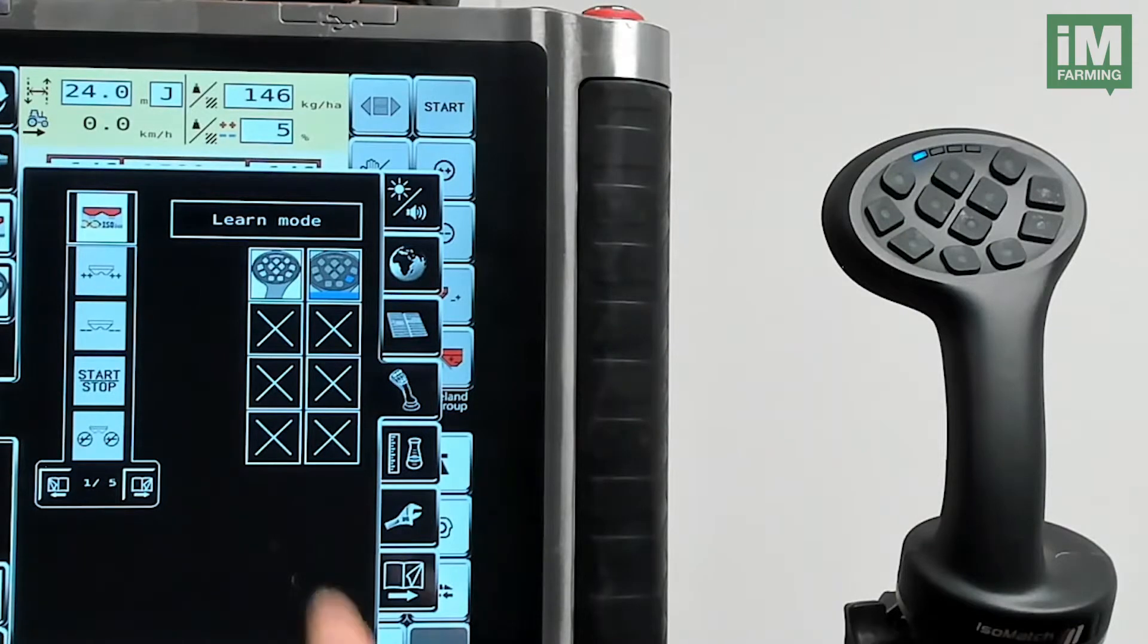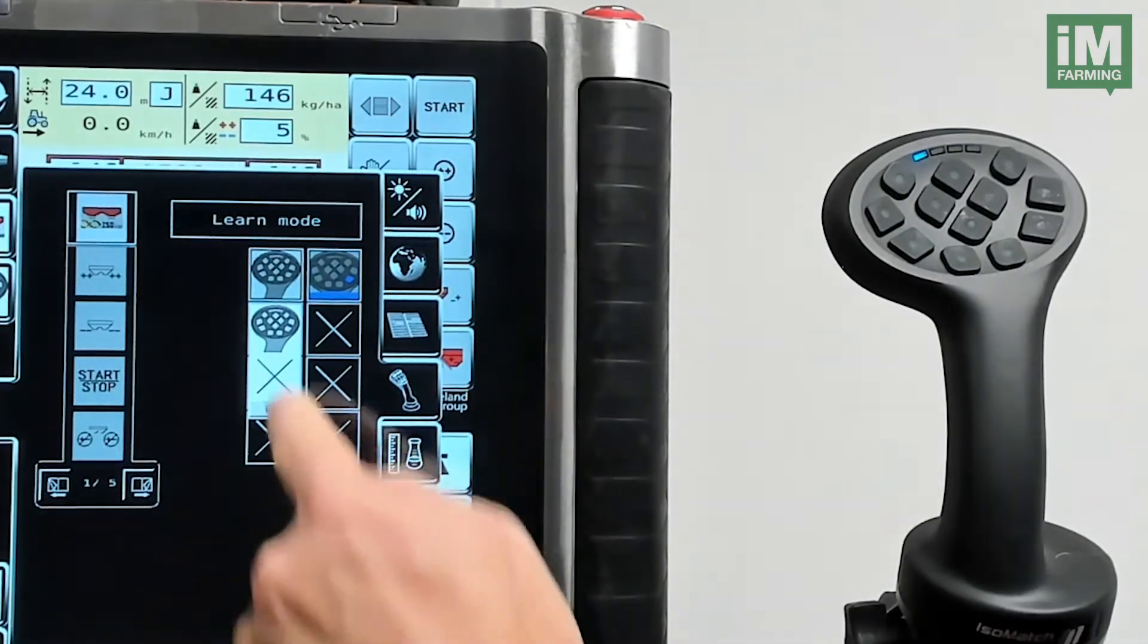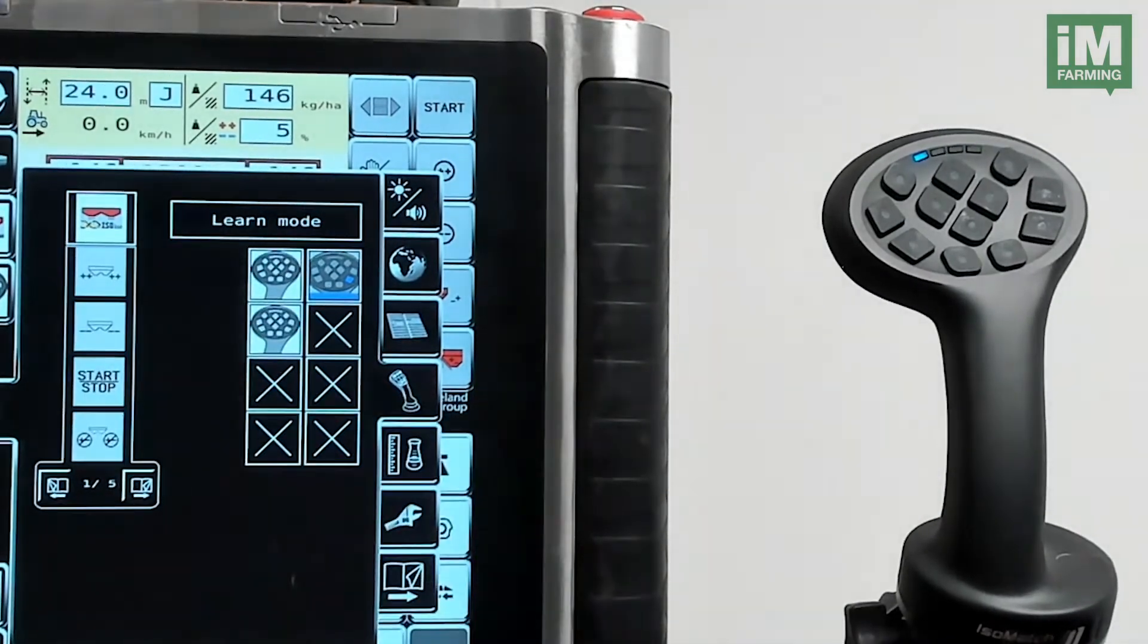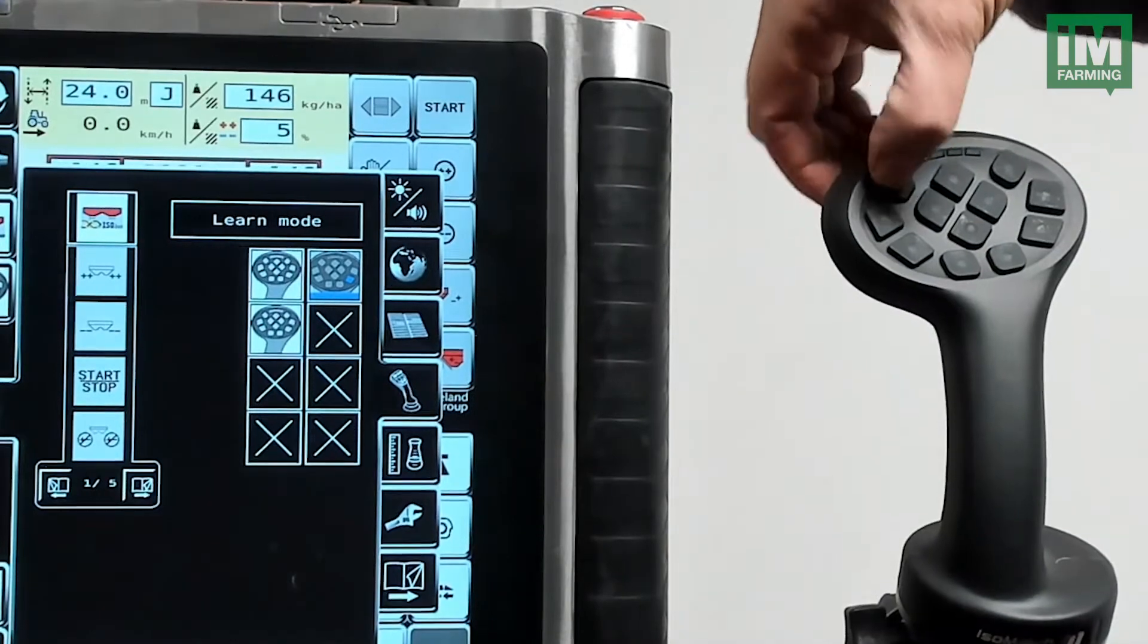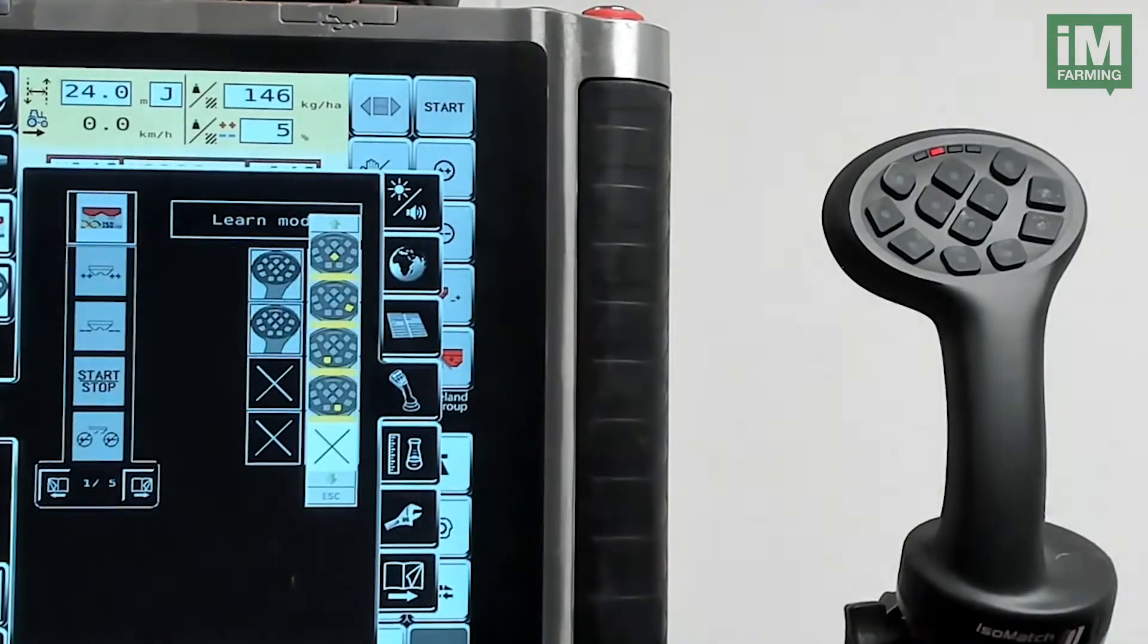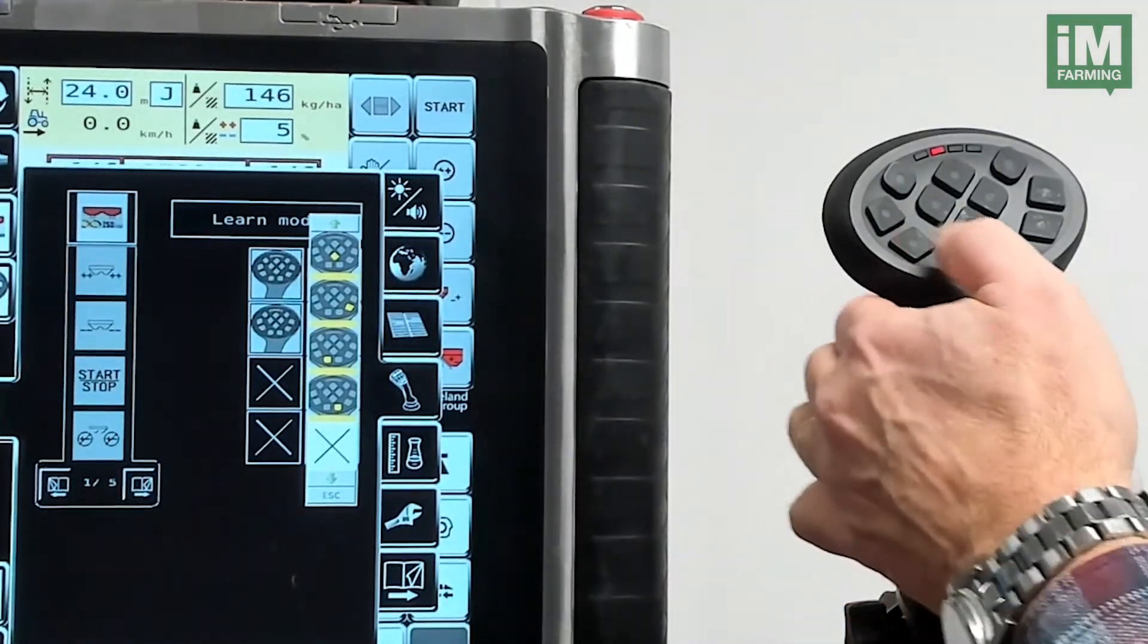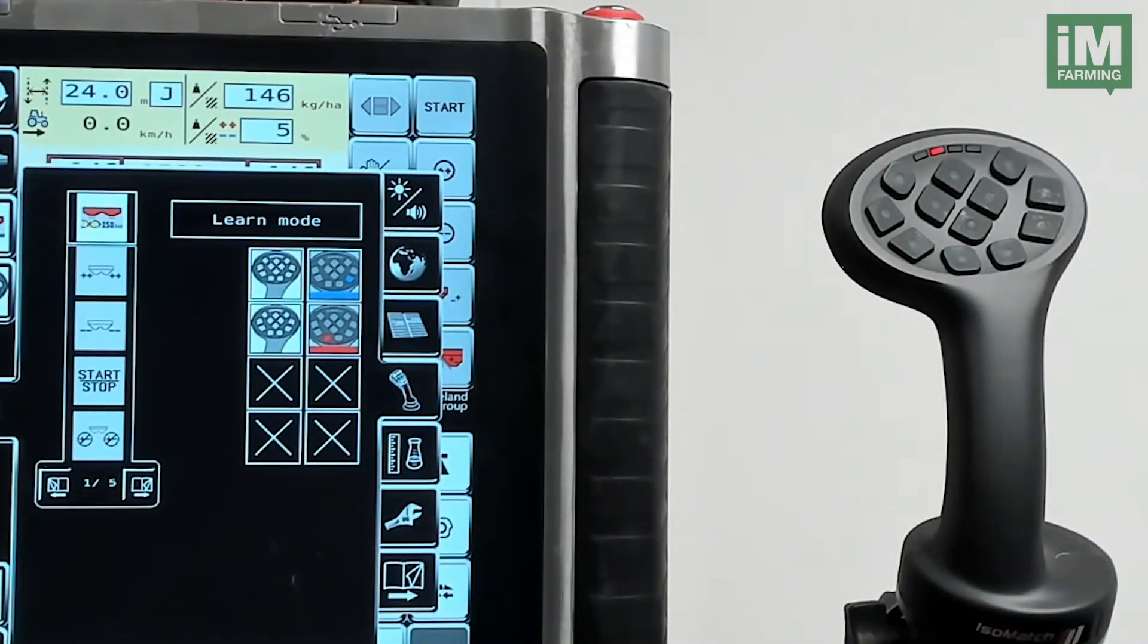I'm going to do the same for the second function. I want to do it now in the red menu so I switch to the red menu and I select this button. That function is now assigned to the red button.